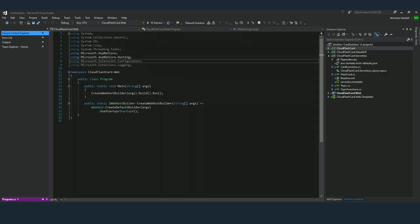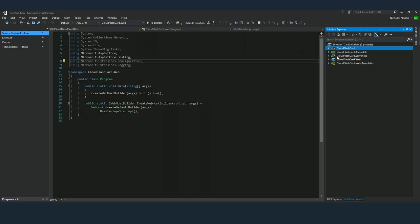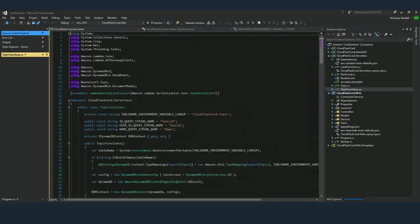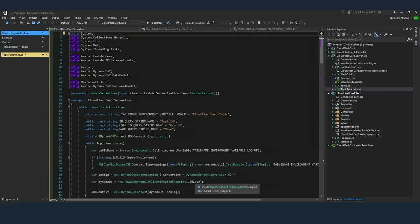Now I'll open Visual Studio and show you the projects I used to build this solution. You can see more projects — about five — but mainly two projects are used in this demo. The first is the serverless project, which covers the AWS Lambda functions. I have two files: one to support the topic functions and the second to support the flashcard functions. As we saw in the AWS Lambda console, I have six Lambda functions — three for topics and three for flashcards.